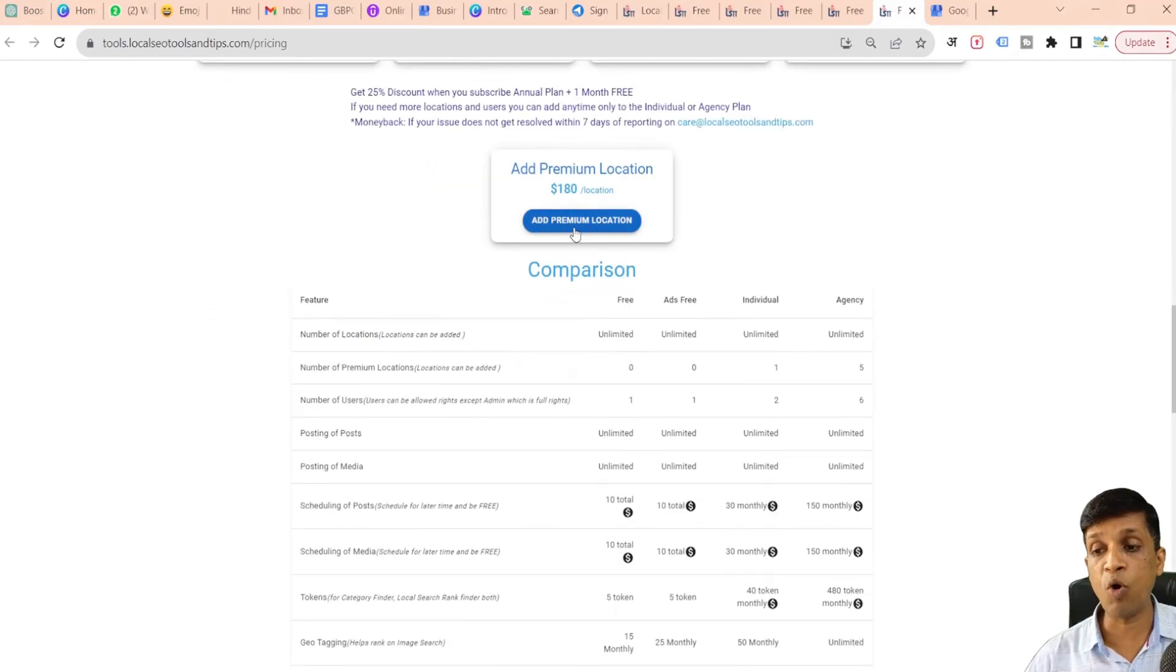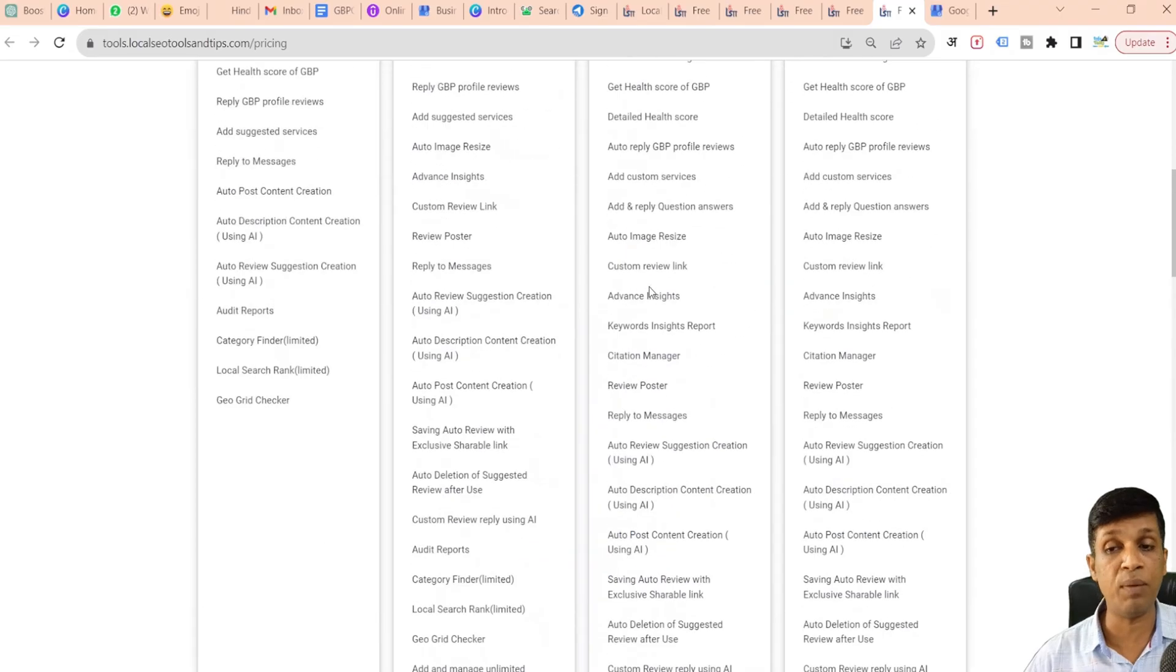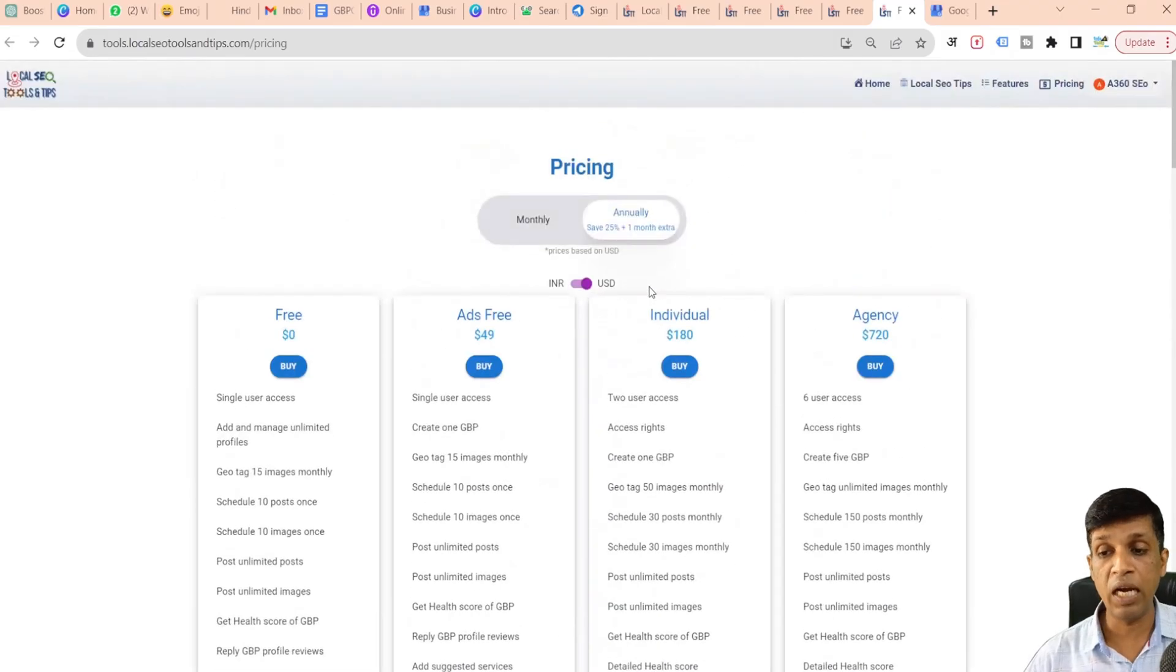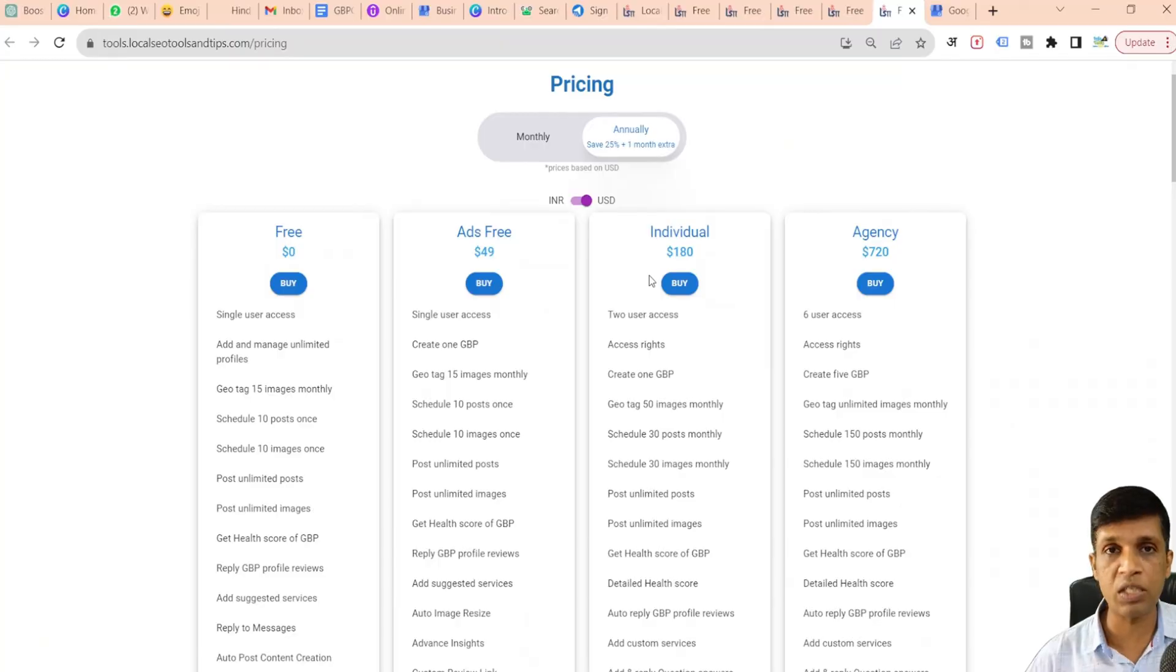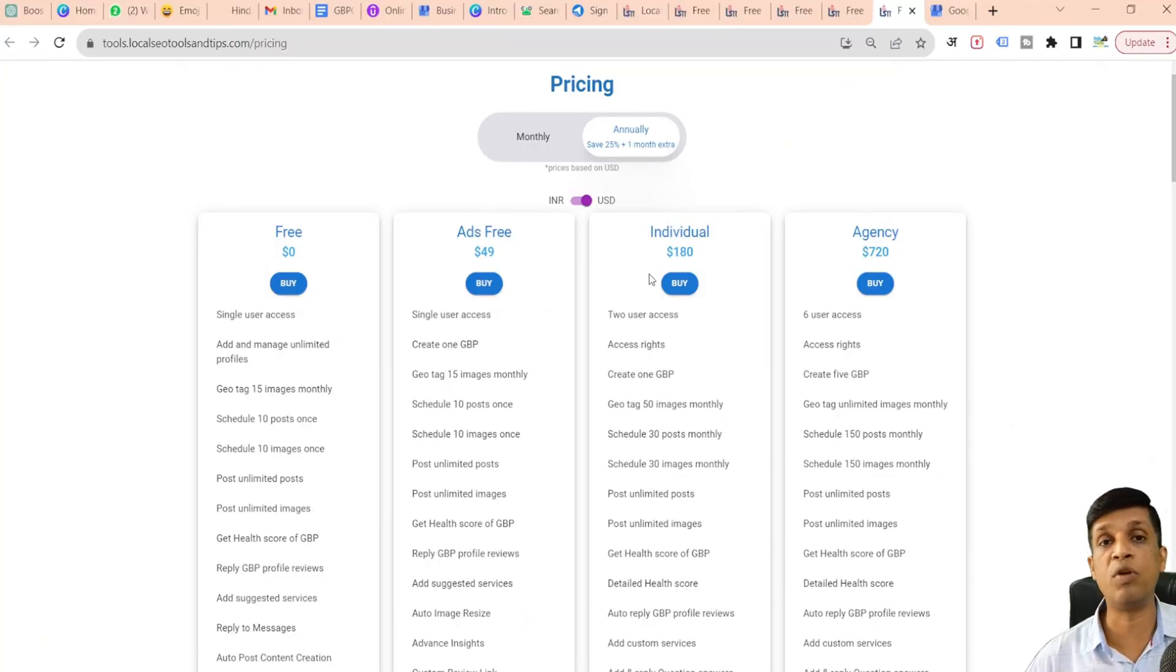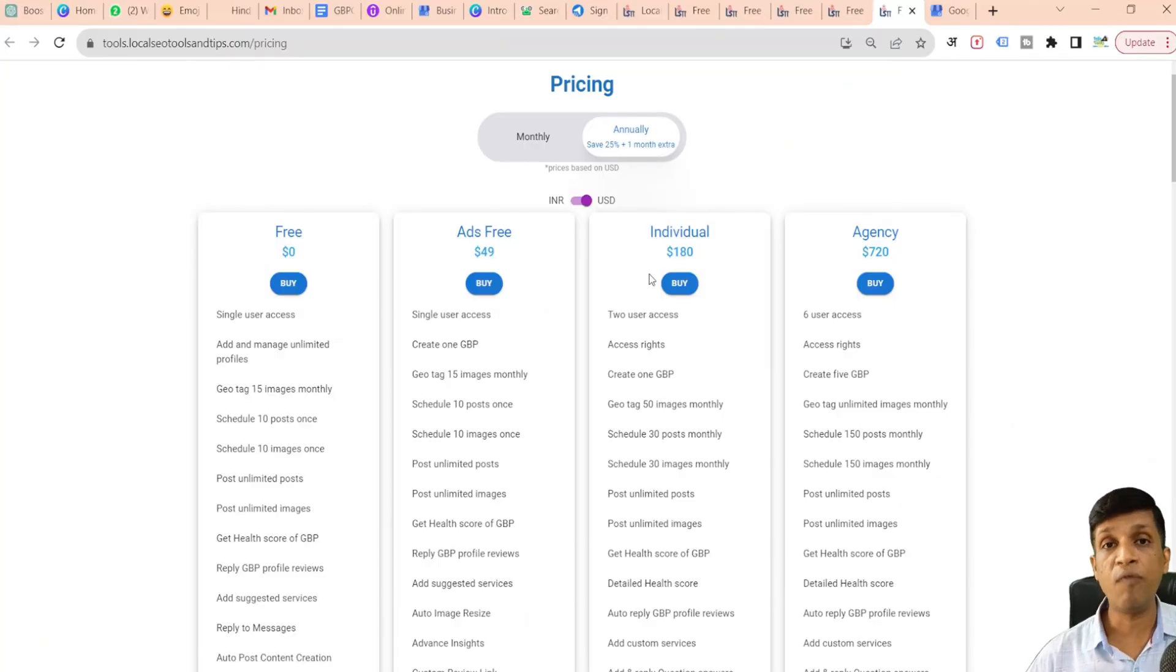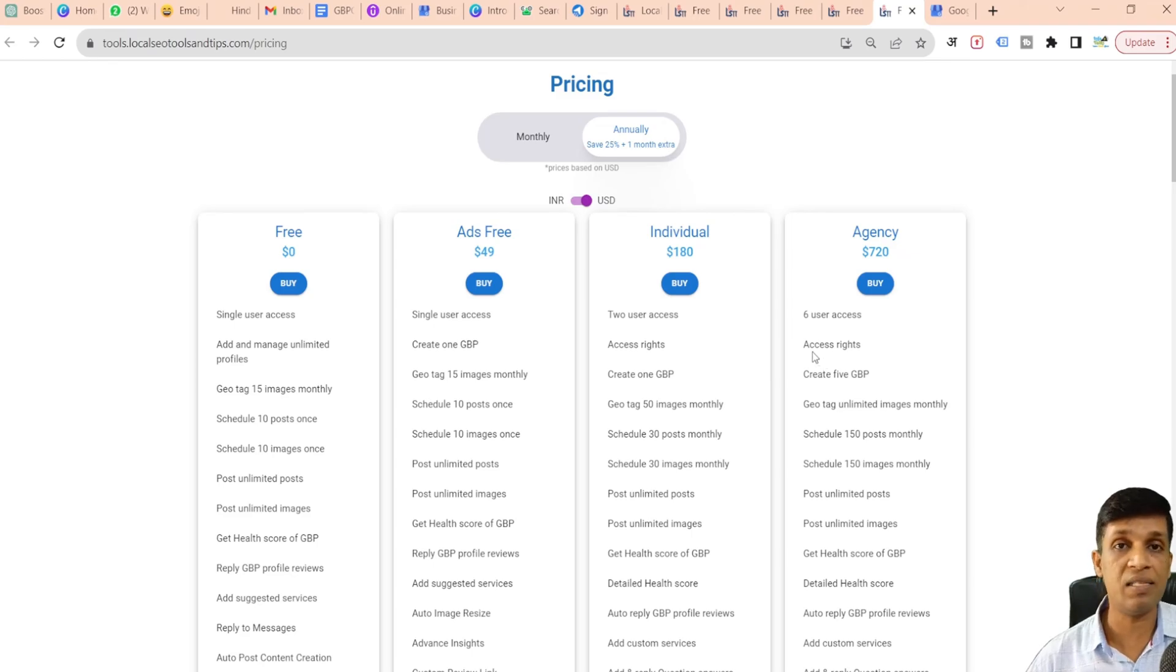If you want to add more locations, then you can add via this Add Premium Locations individually. If you want more than one location, because the individual plan covers only one location and you don't need five locations as provided in agency plan.